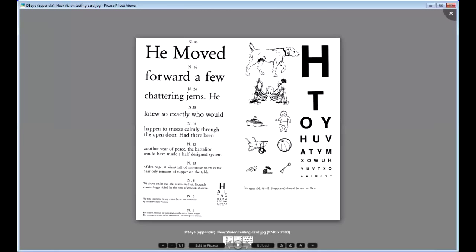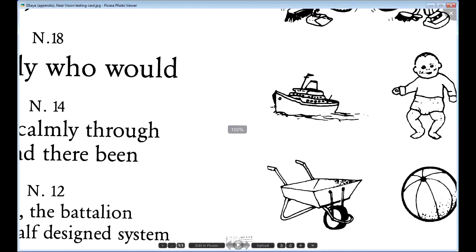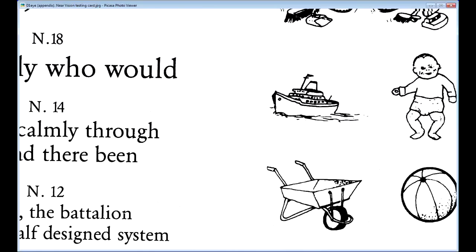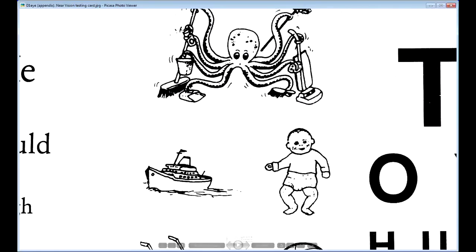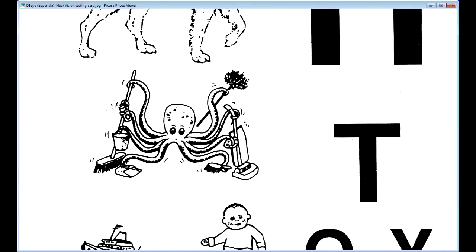One to one going into 'he moved forward a few chattering gems.' That's at 100%. So let's have a look at some images on this one.